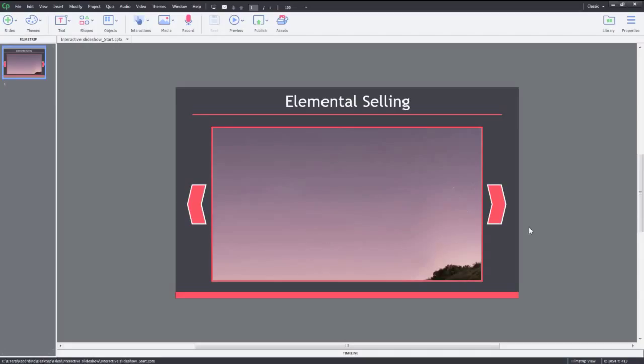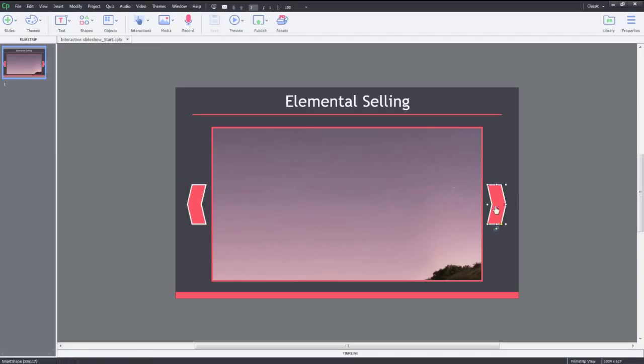In this project, I have already added a video, a back button, and a next button to navigate through this video slideshow. Let's add states for the video.